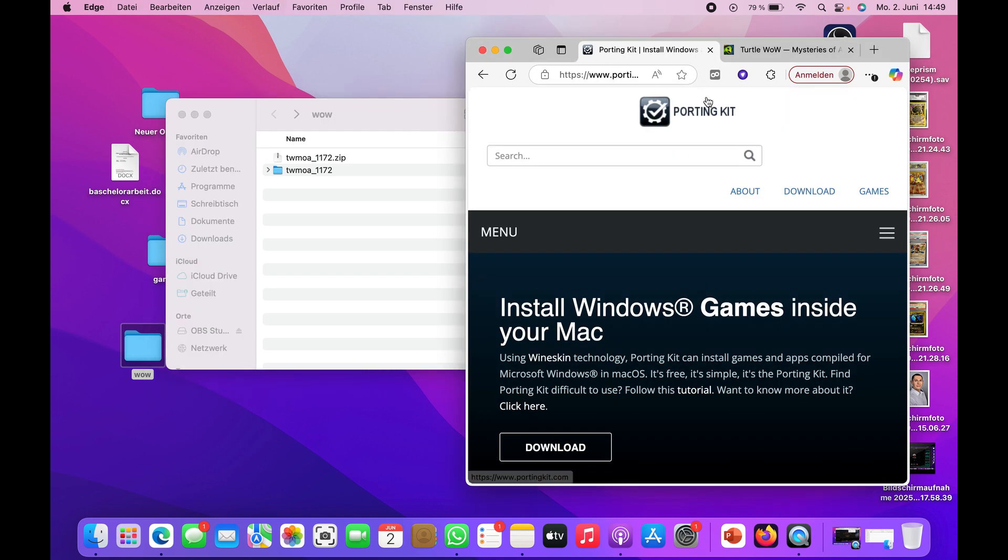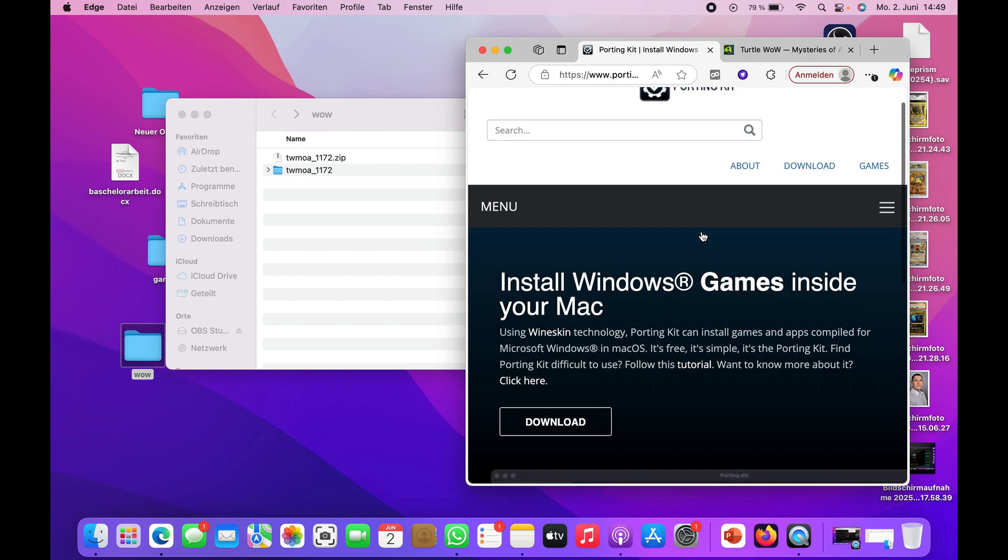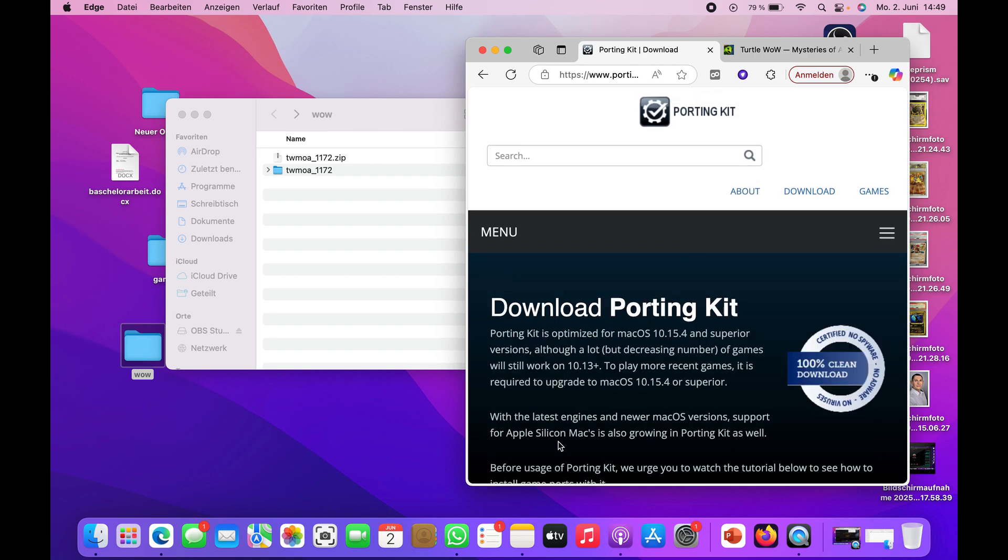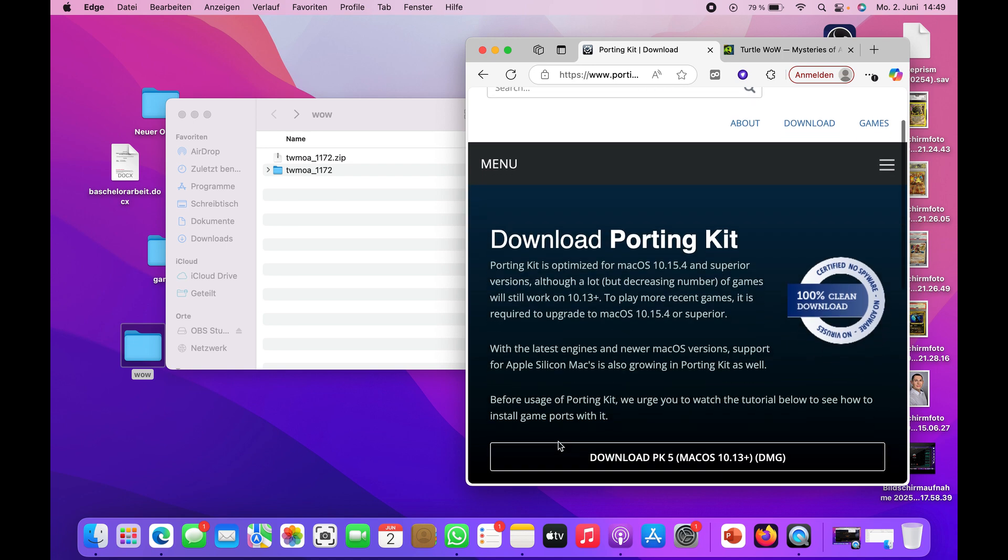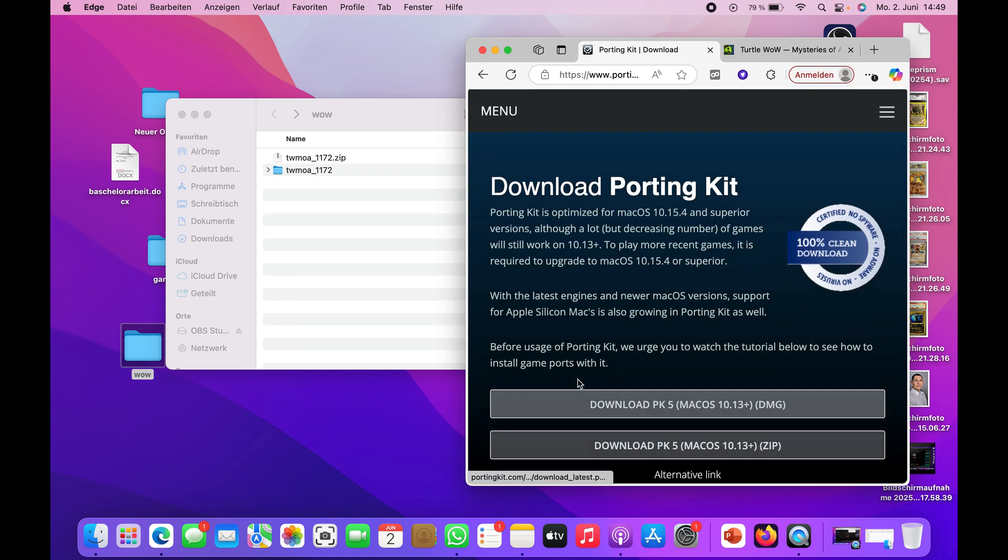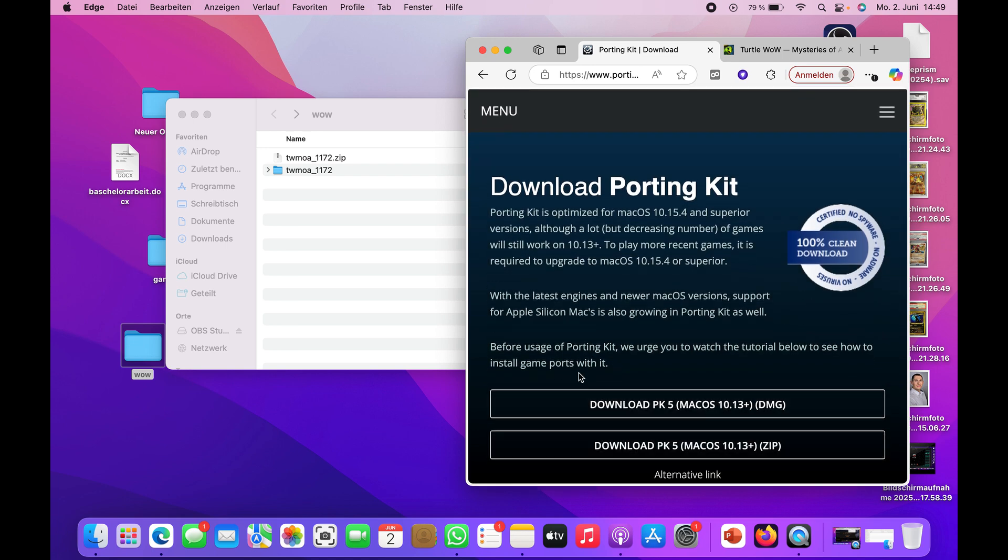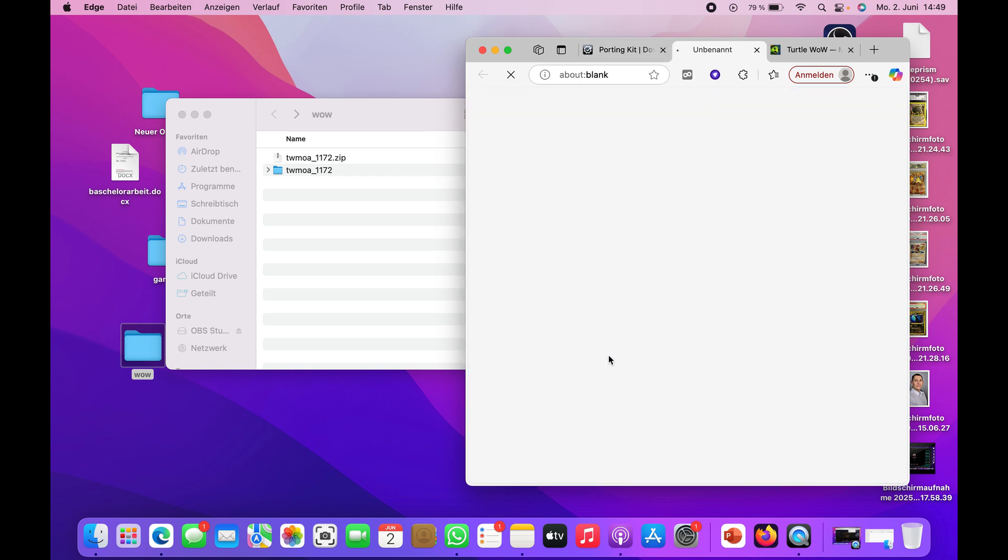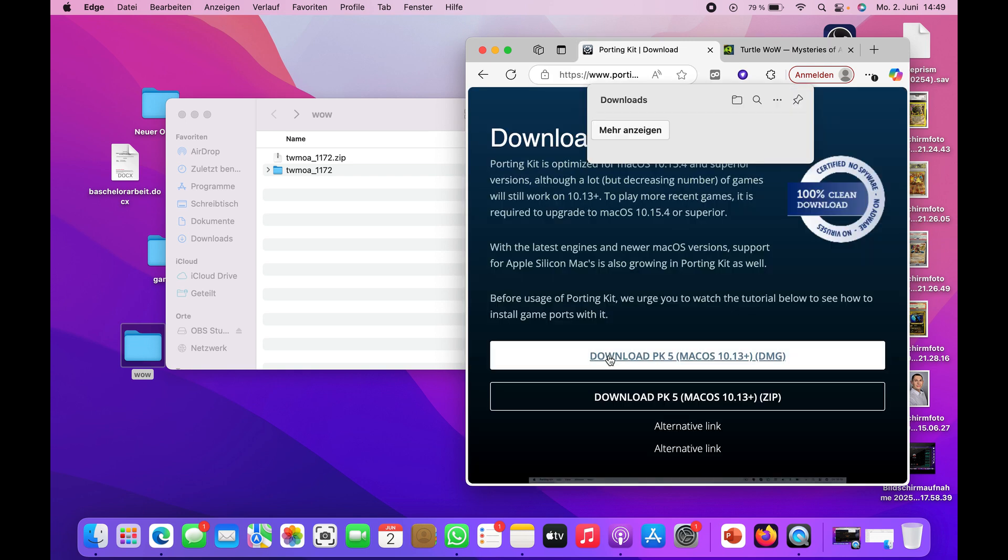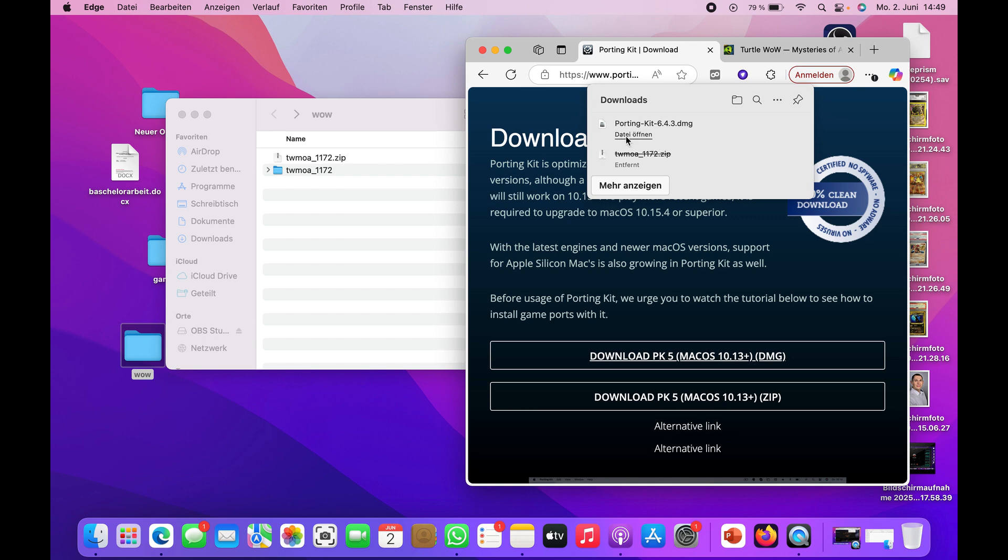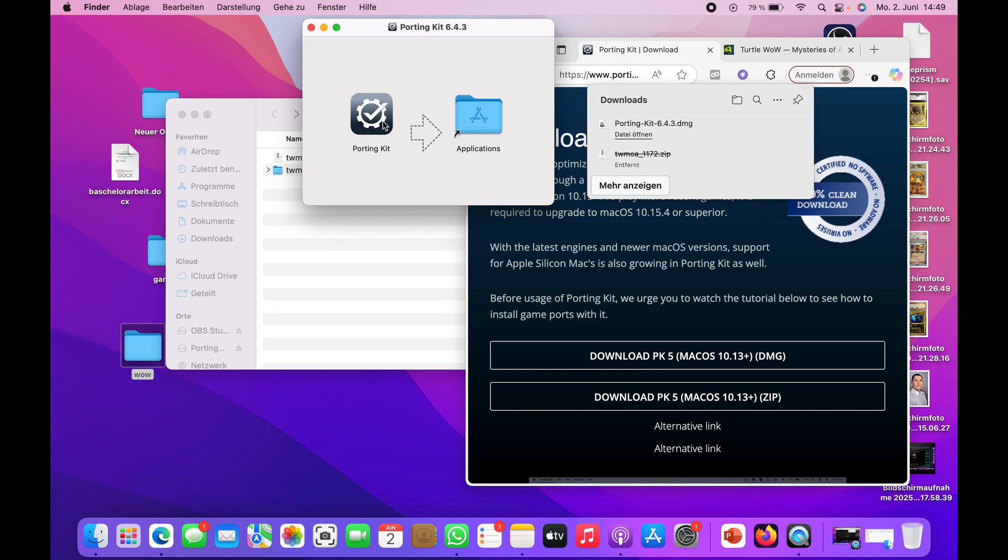After this step, you need to download Porting Kit. It's just software that allows you to use Windows apps, because Turtle WoW is specifically for Windows. With this software you can open up specific Windows programs. After you've downloaded this, open up the Porting Kit and just install it in applications.